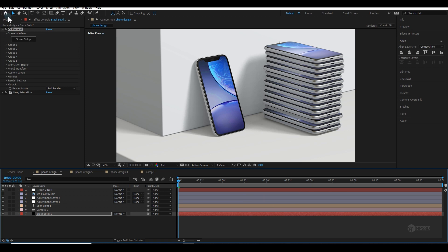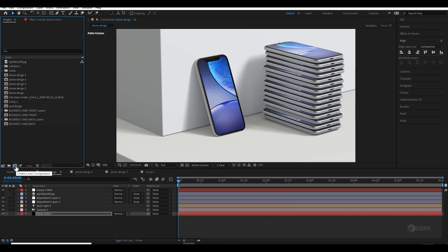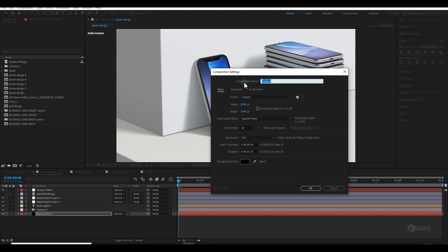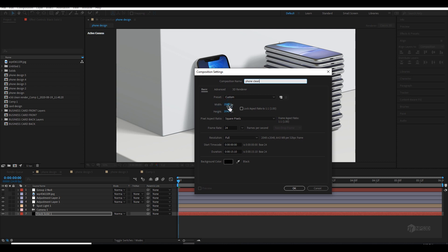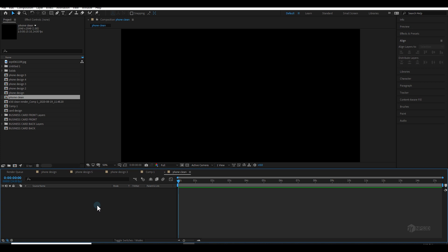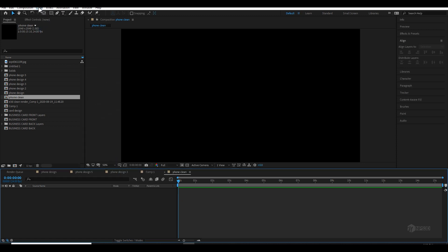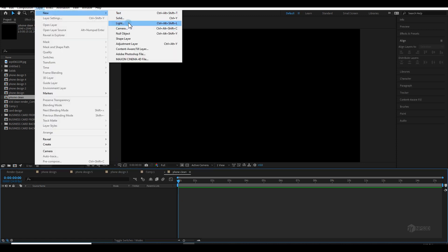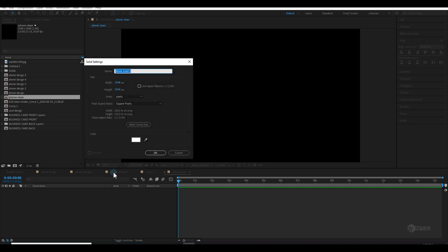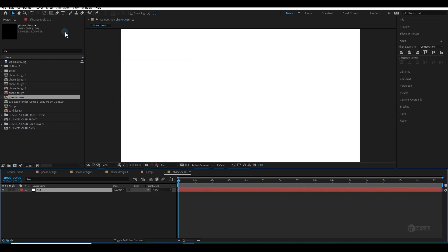First, click this button and make a new composition — this is going to be our phone comp. The resolution can be anything you desire, but I'm going to use 2048 by 2048, then hit OK. I'm not going to make an animation; I'll show you the render and every process. Now let's make a new solid — you can right-click, go to Layer > New Solid, or press Ctrl+Y.